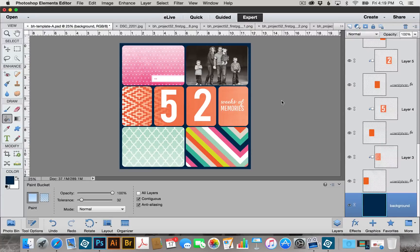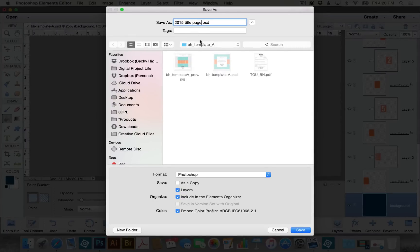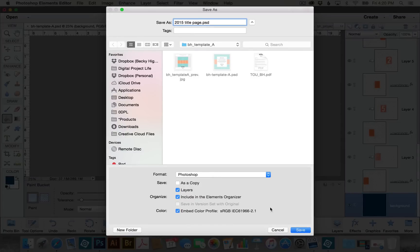The last thing I want to go over is how to save your layout. You want to do this early and often throughout your creative process so you don't lose any work. Go to File, Save As, and save your file under a different name than the original — that way you can keep your original template and reuse it. I'm going to name mine 2015 Title Page. Keep it in Photoshop format — this preserves all of our layers so we can go back and change mistakes or swap out cards at any time. Then click Save.